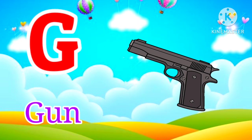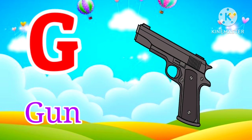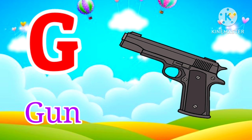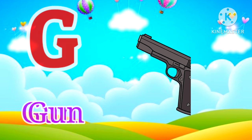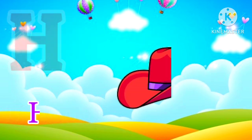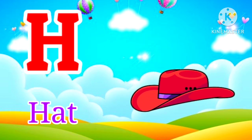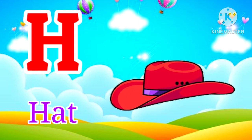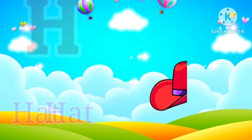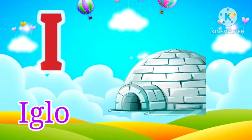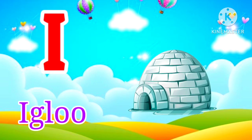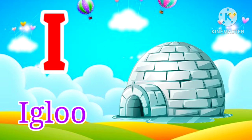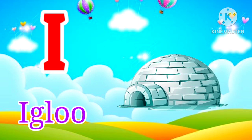G for Gun. Gun means Banduk. H for Hat. Hat means Toppy. I for Igloo. Igloo means Barfi Laghar.